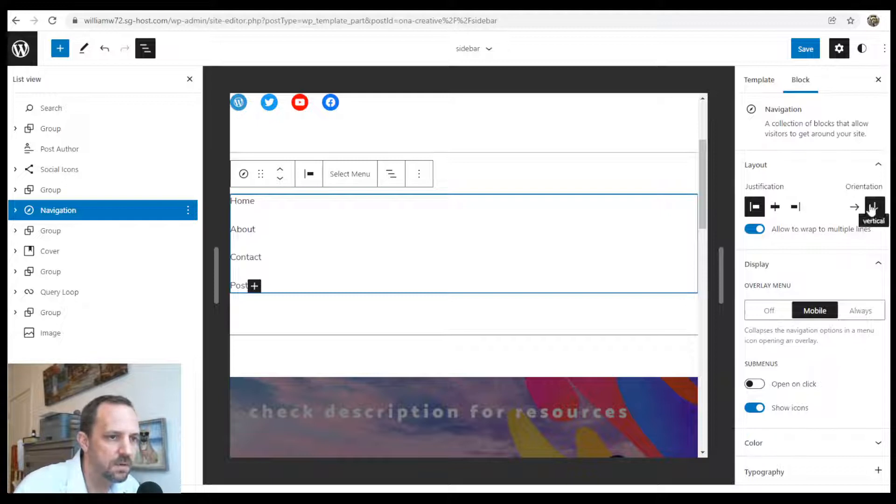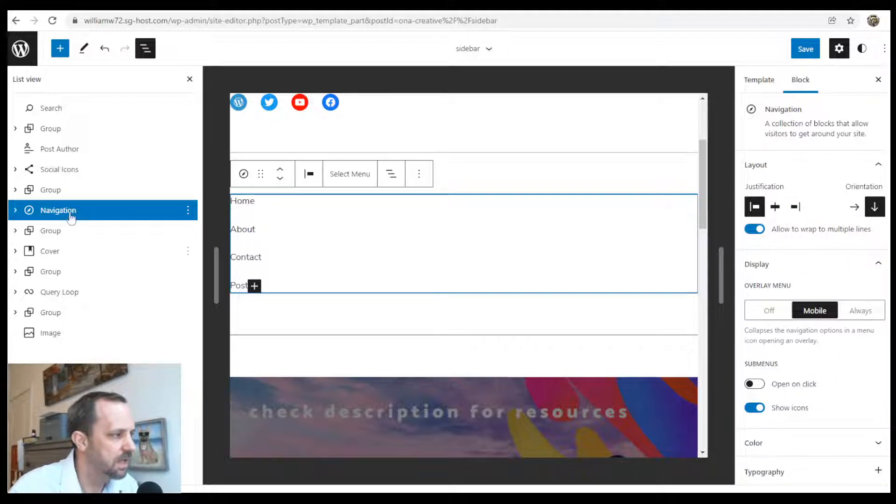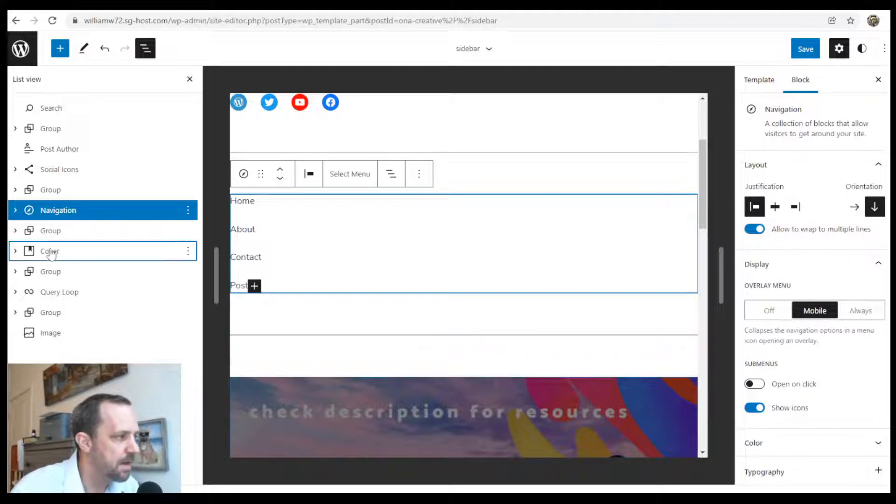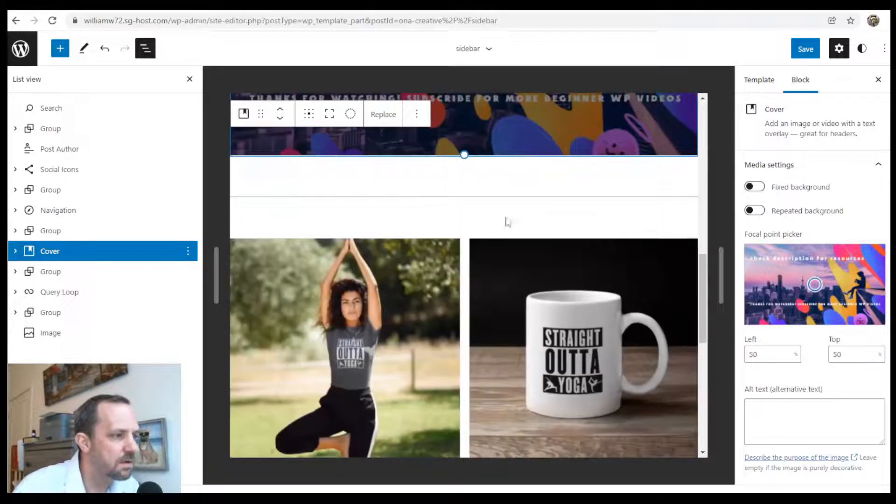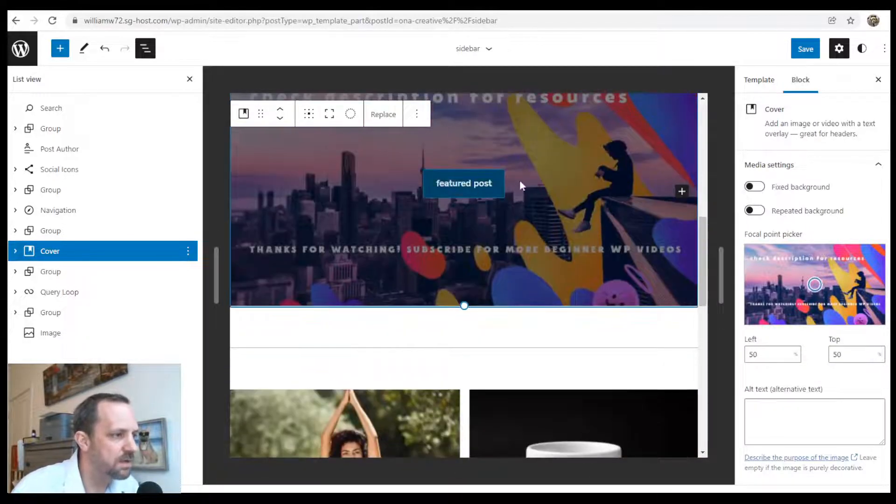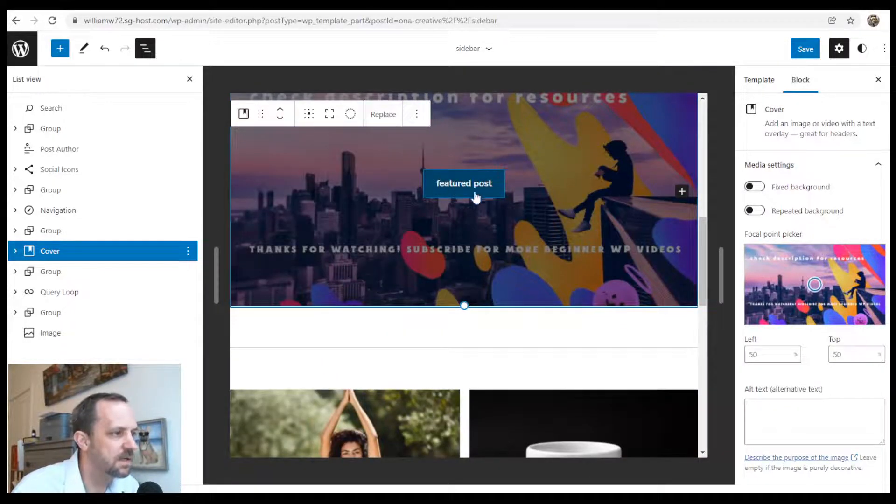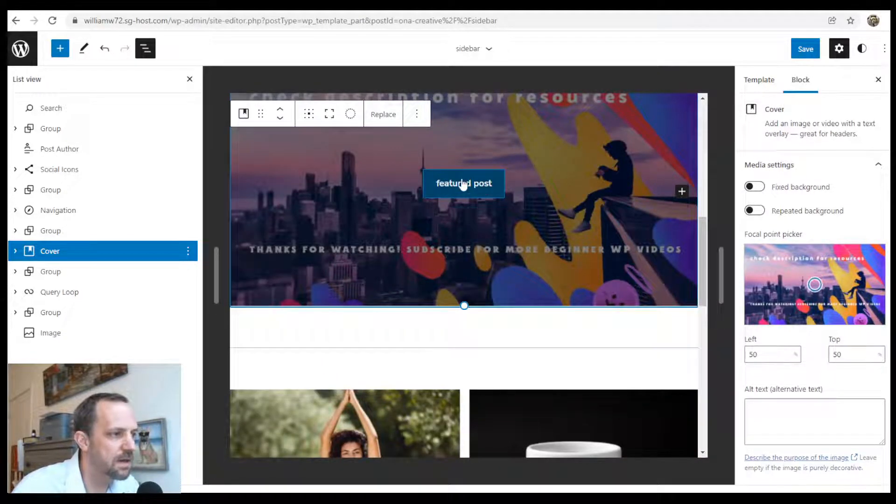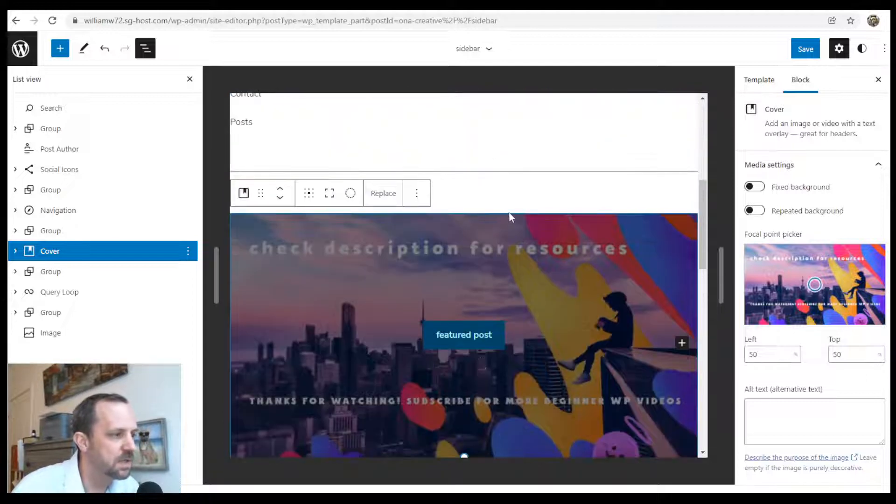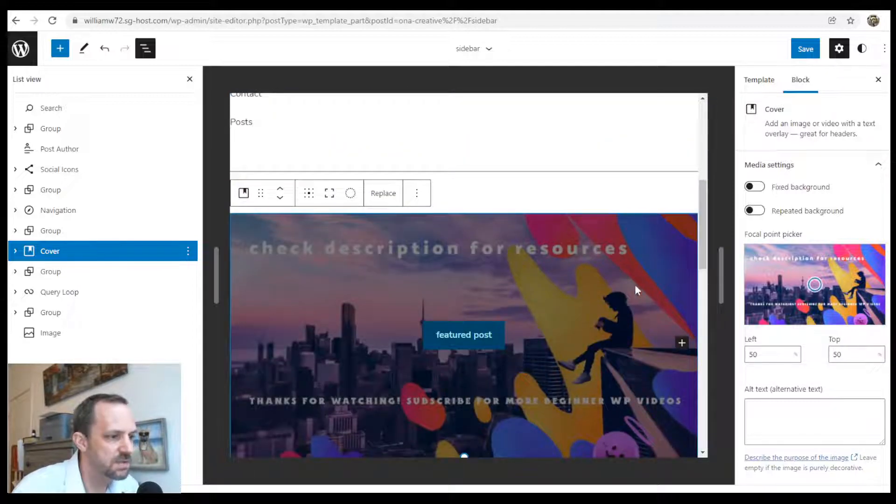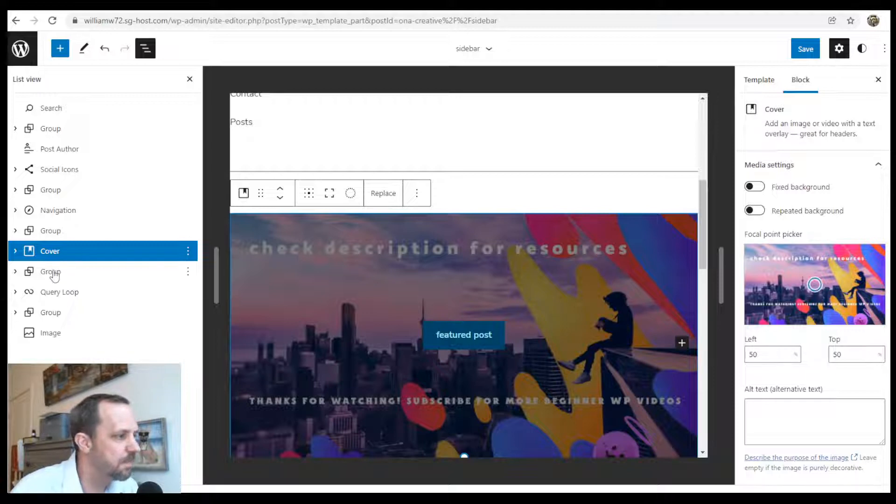Cover block with a button inside. You could link that to a featured post. The cover just inserts an image in the background.